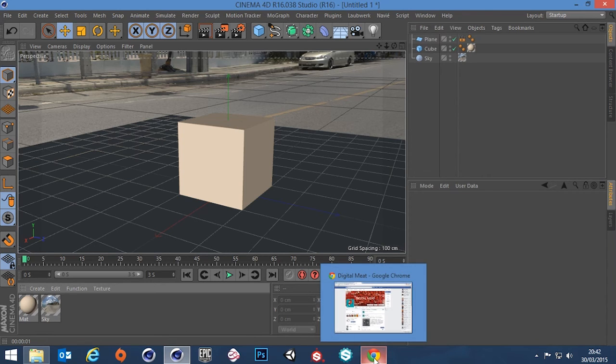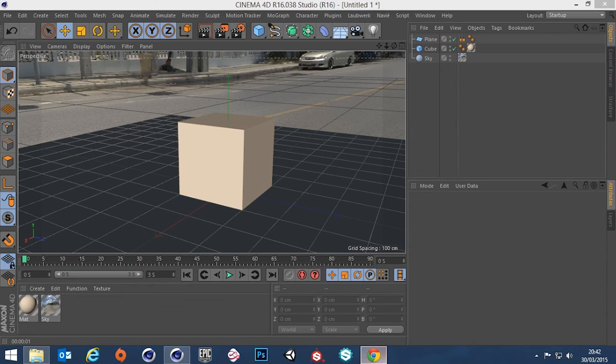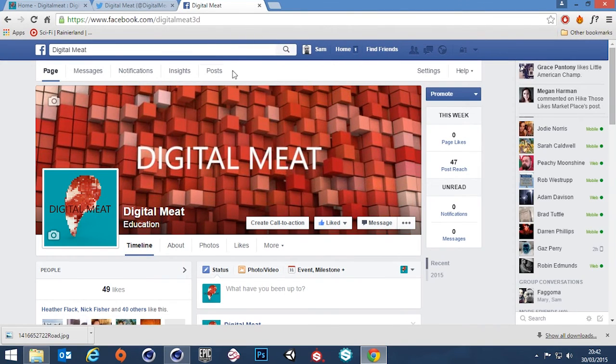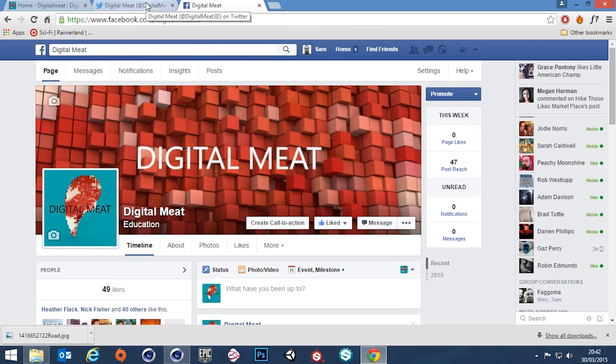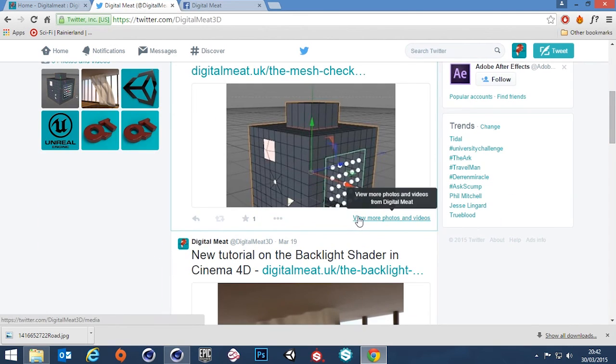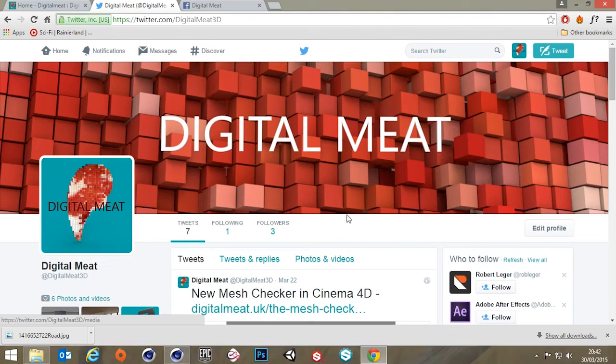Don't forget you can follow me on my Facebook page, which is Digital Meat 3D, Facebook.com forward slash Digital Meat 3D. You can also follow me on Twitter at Digital Meat 3D. So you can get updates of when my new tutorials go up.